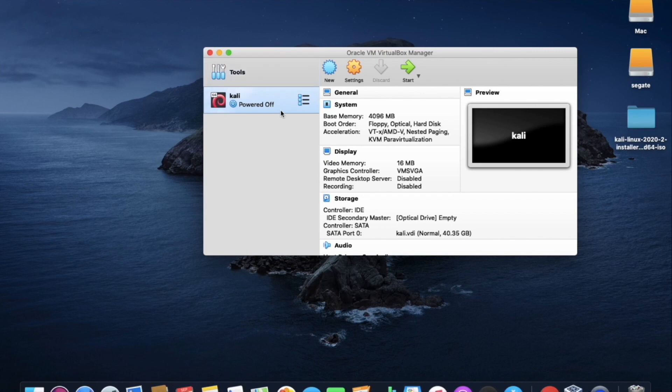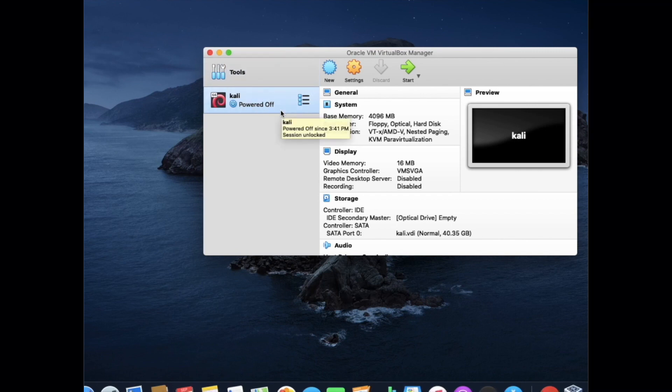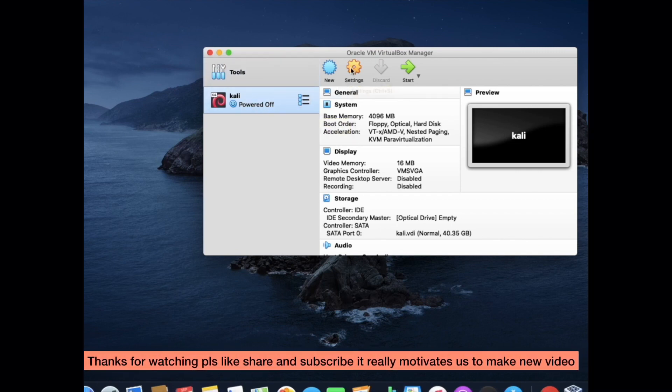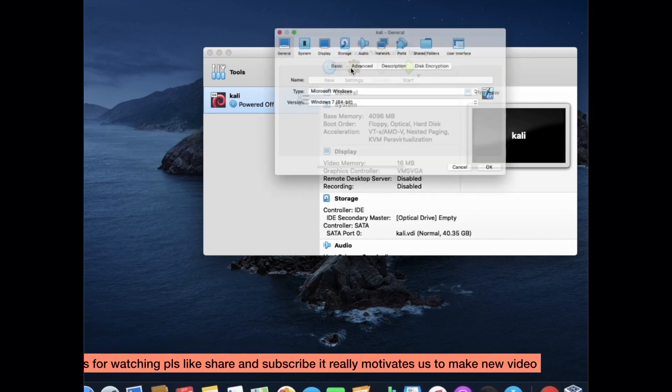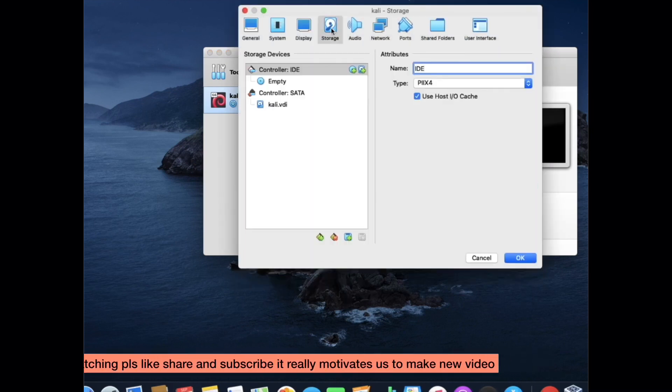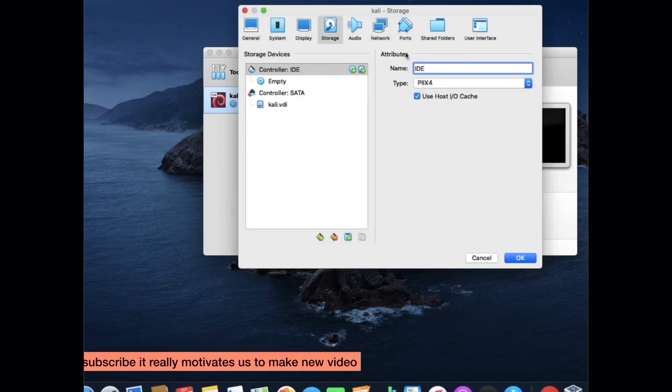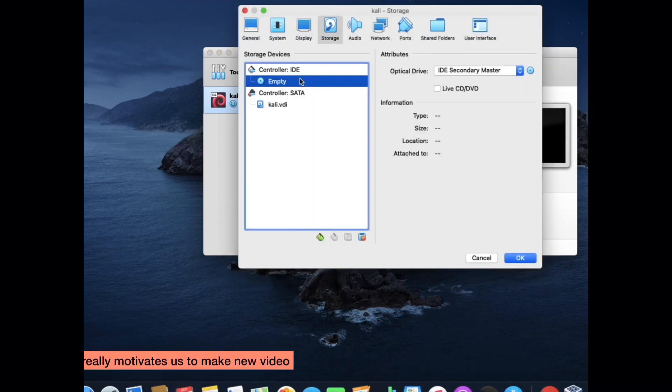But to run that, there is no ISO image file in it. So we will set up now. Click on settings. At the top, click on storage. Near controller ID, click on empty.